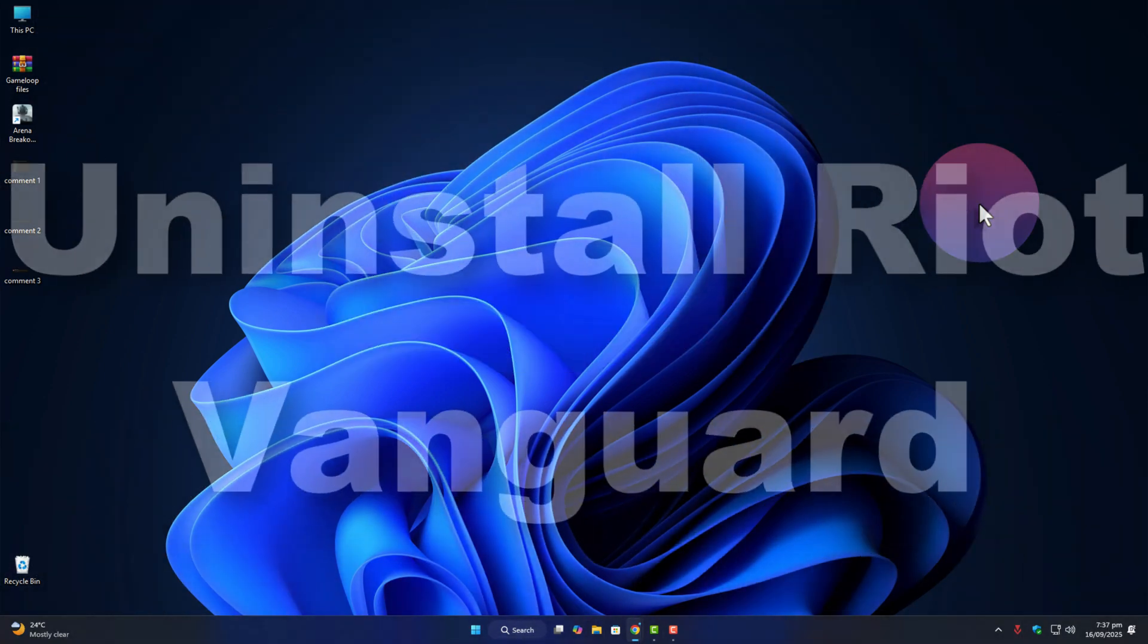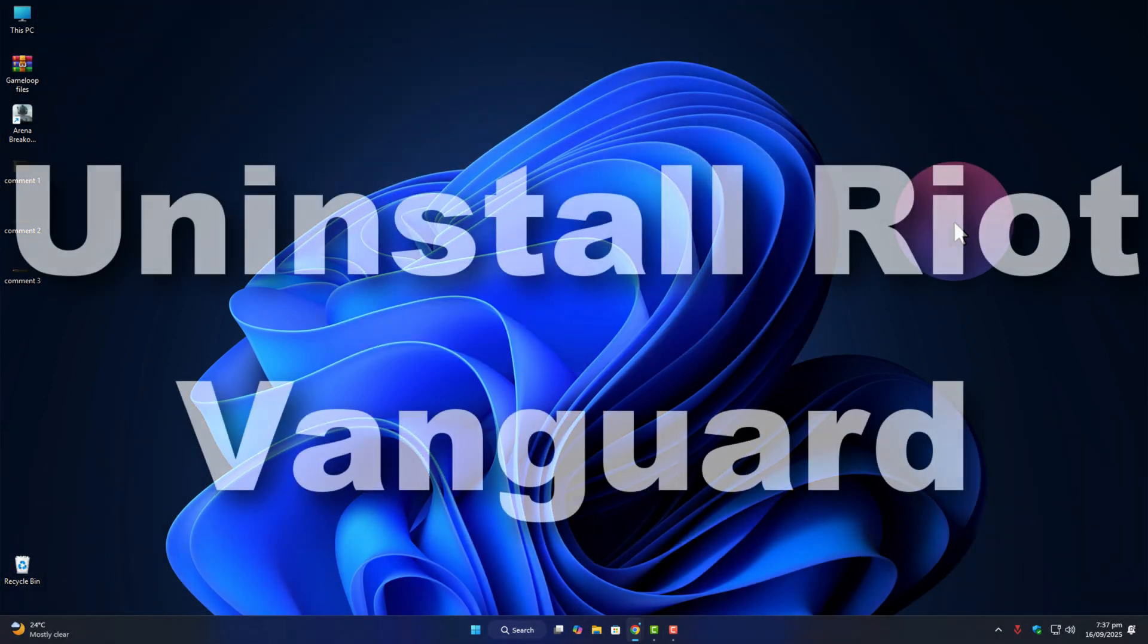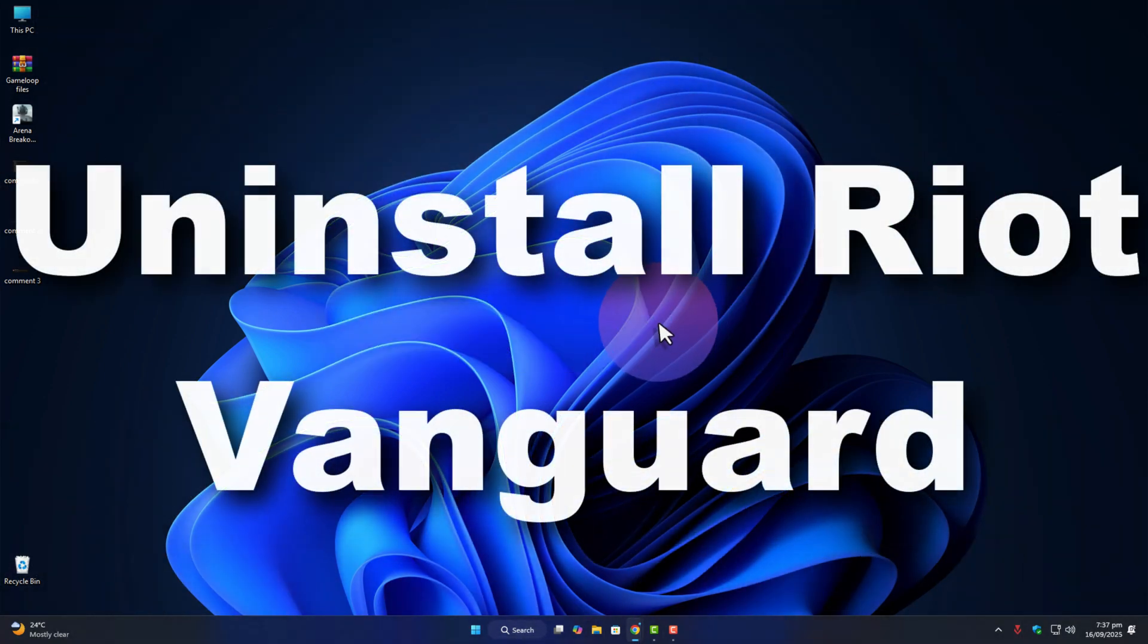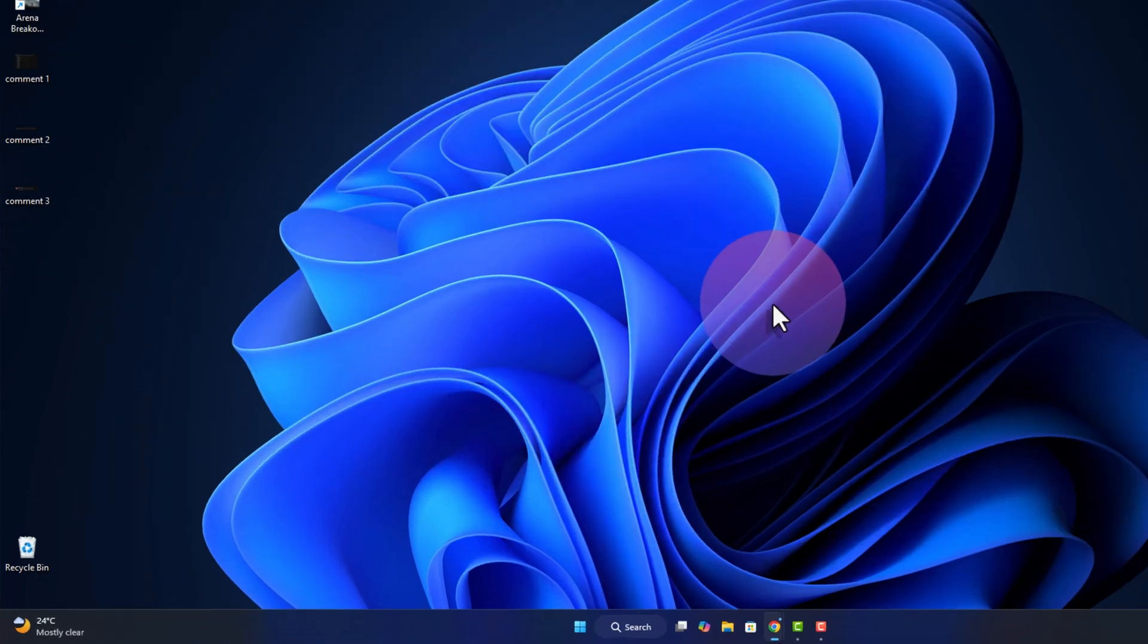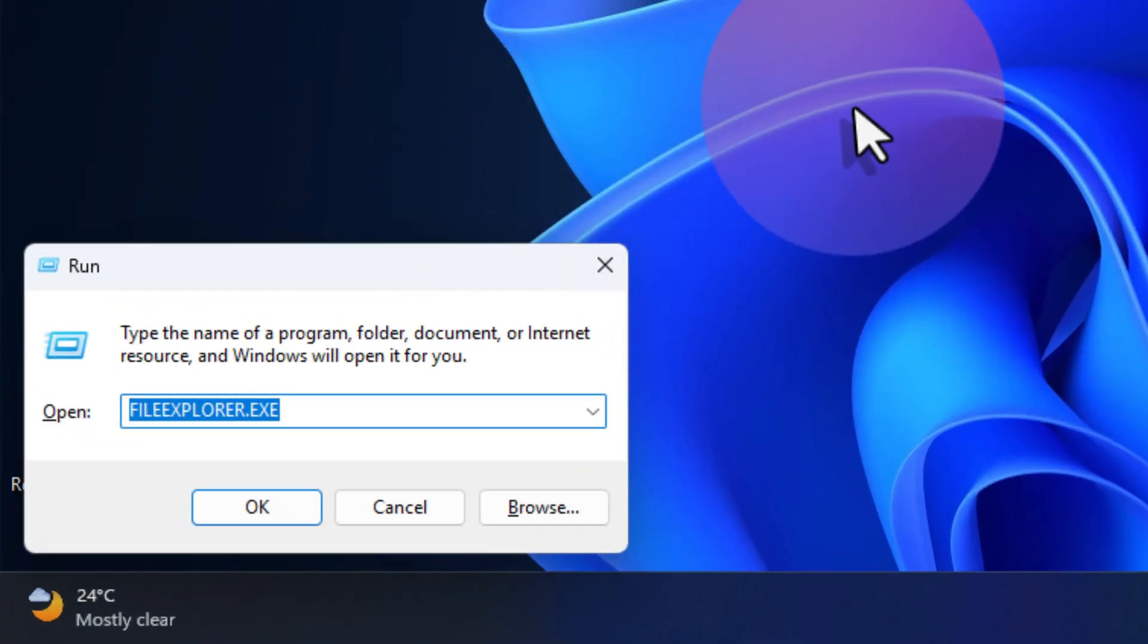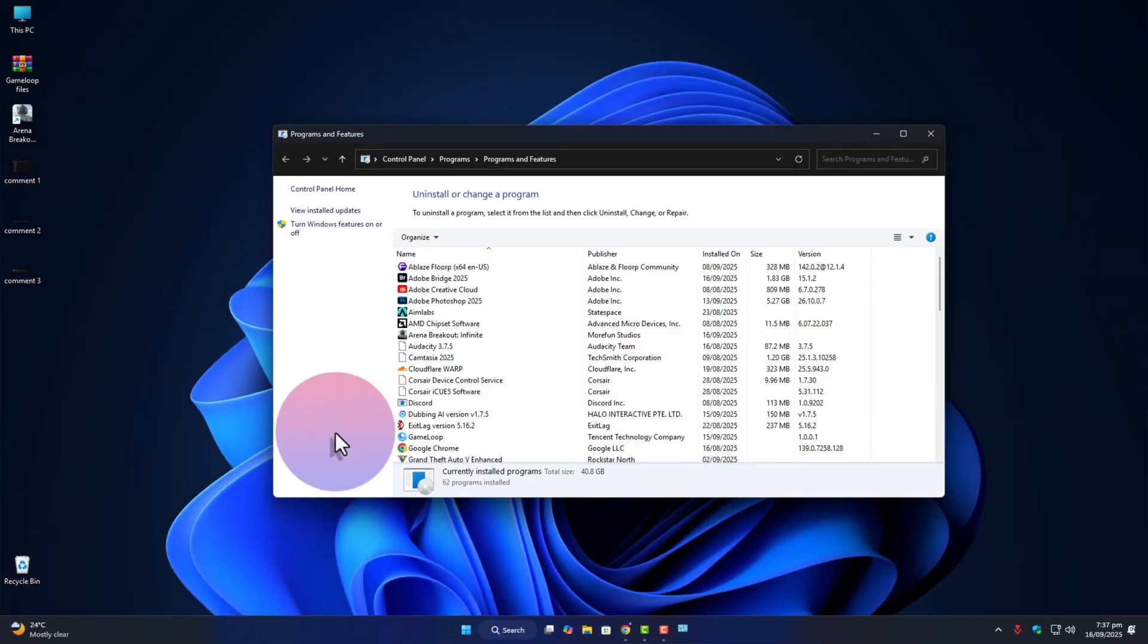Alright, first thing you should try: Remove Riot Vanguard completely. Press Windows plus R, type appwiz.cpl, and hit enter.